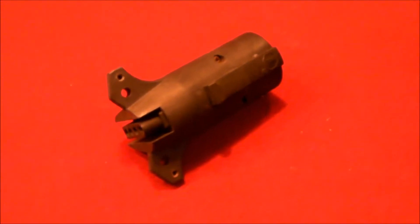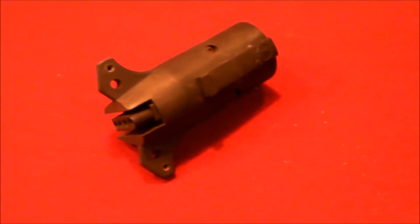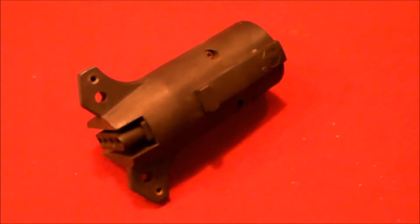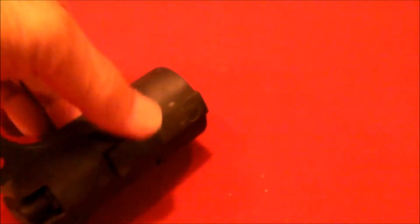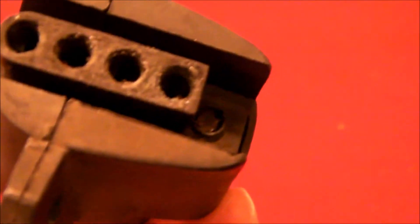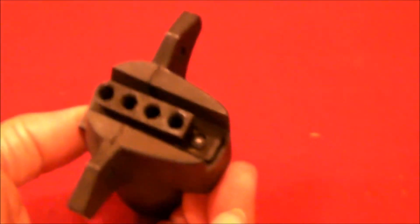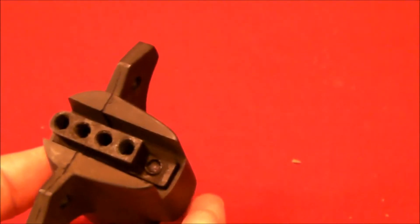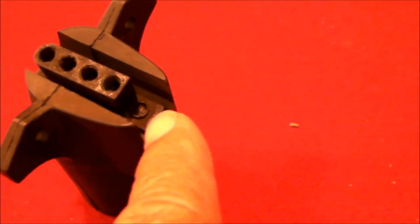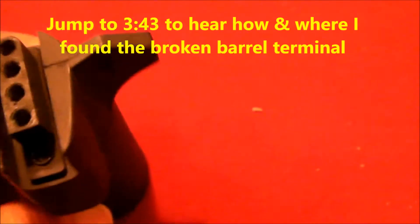Hello everybody. This is my 7 pin round to 5 pin flat trailer hitch adapter and as you can see here, right here my ground pin is missing.